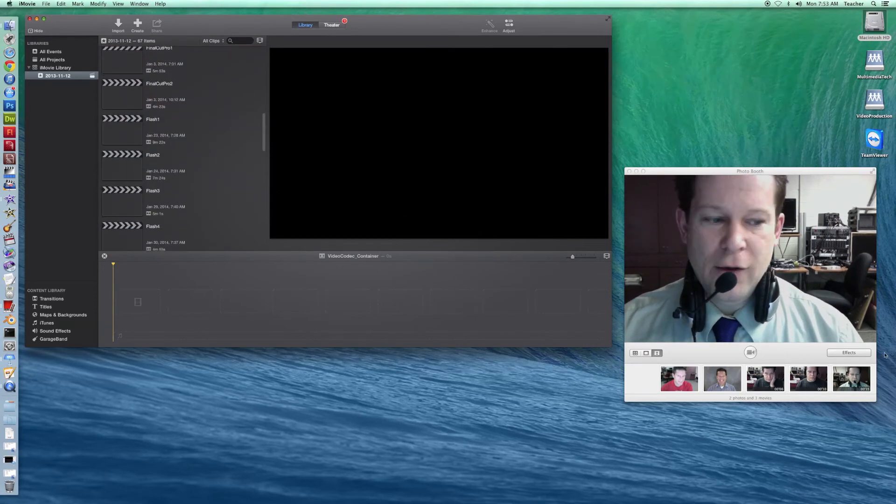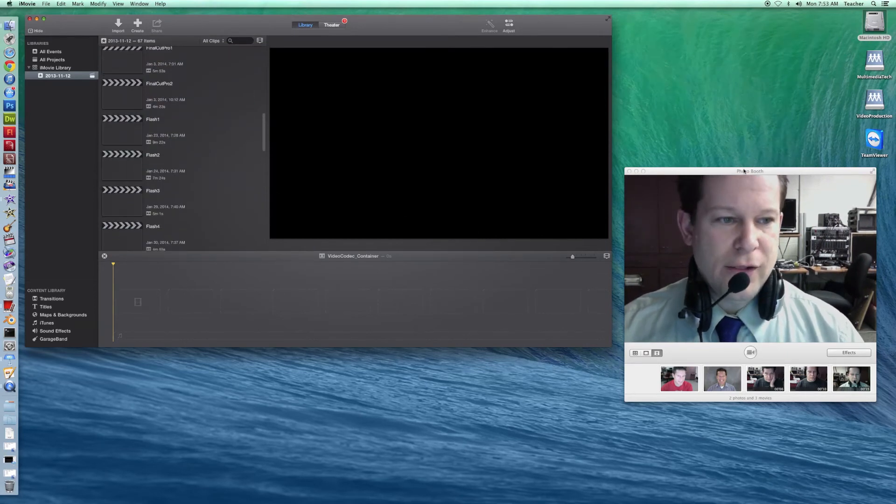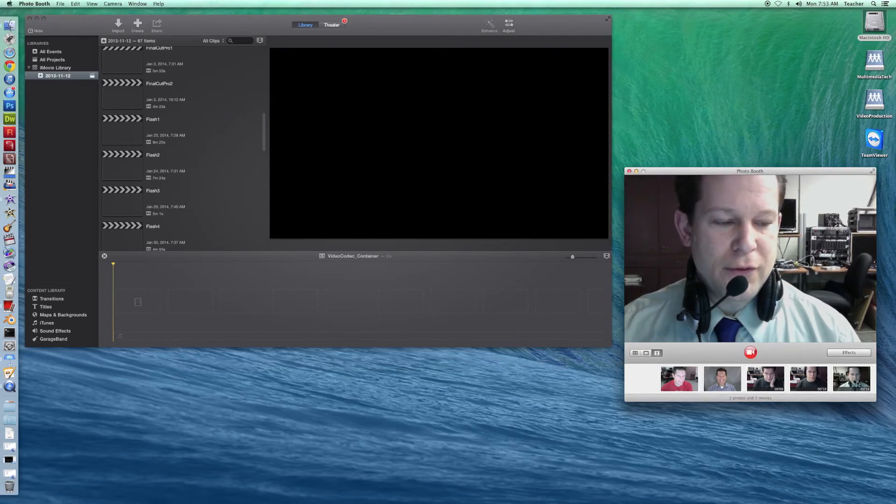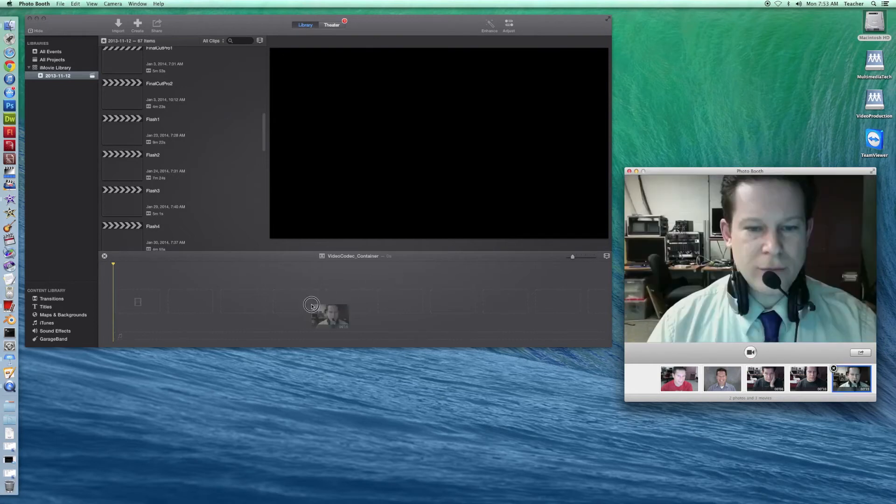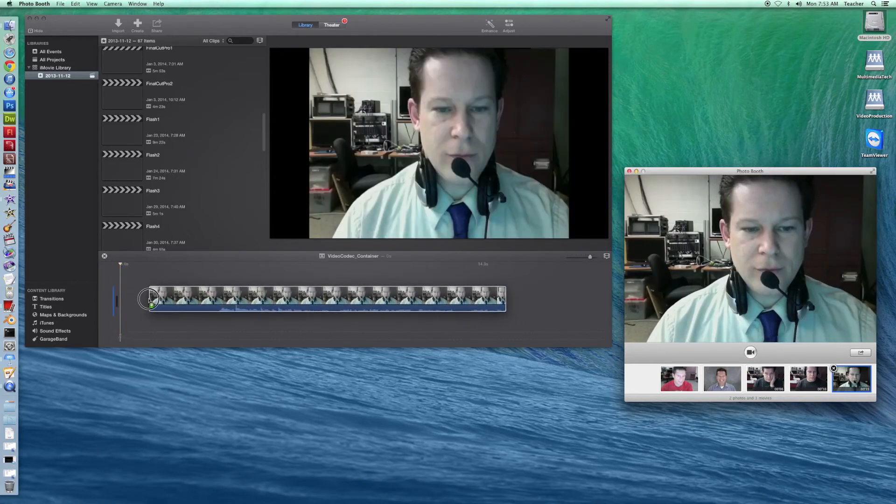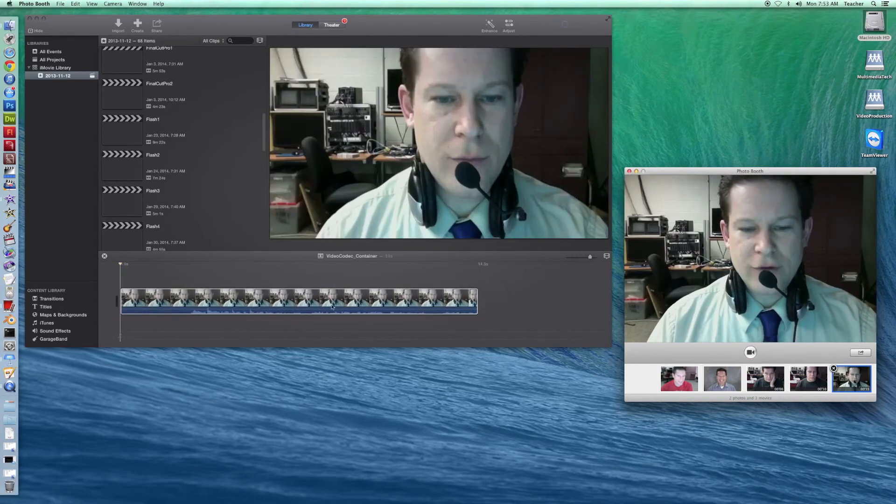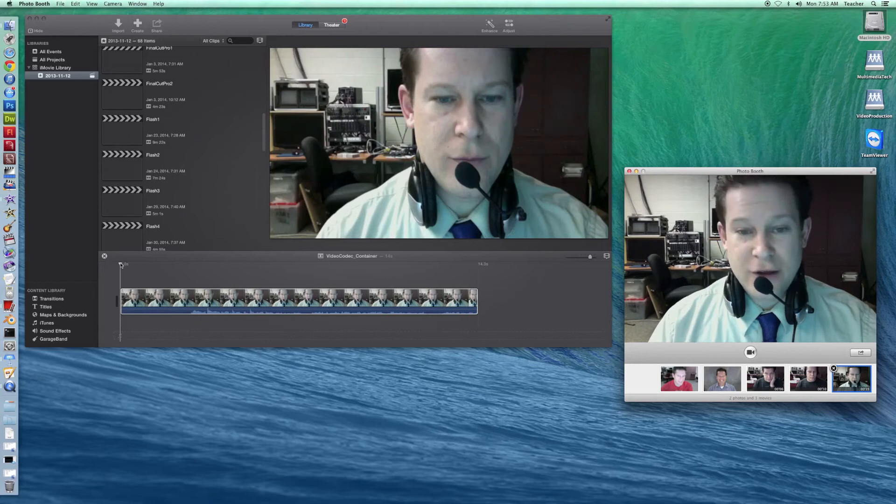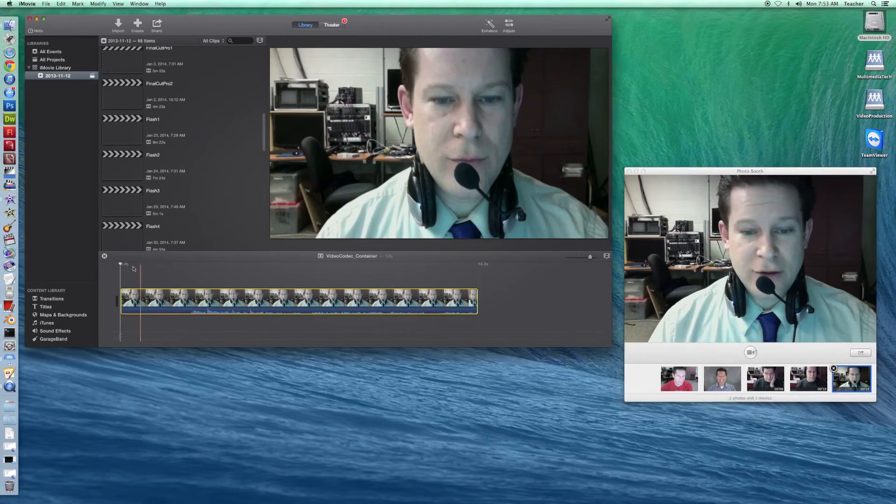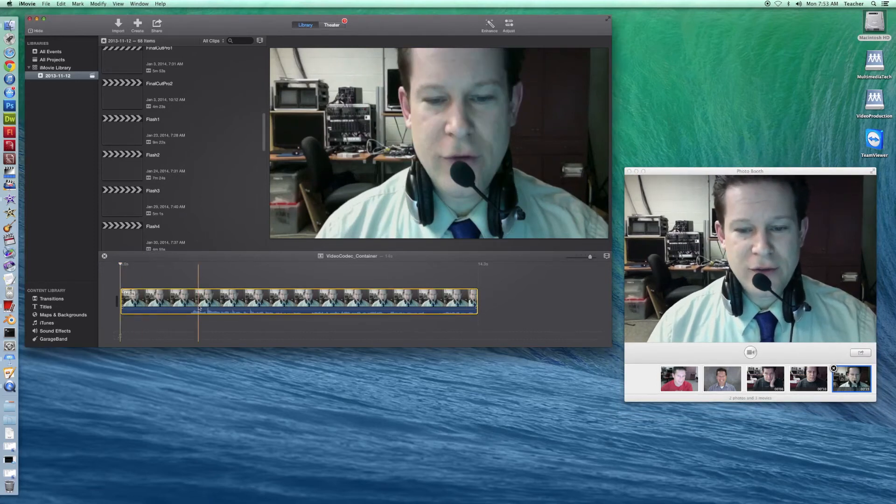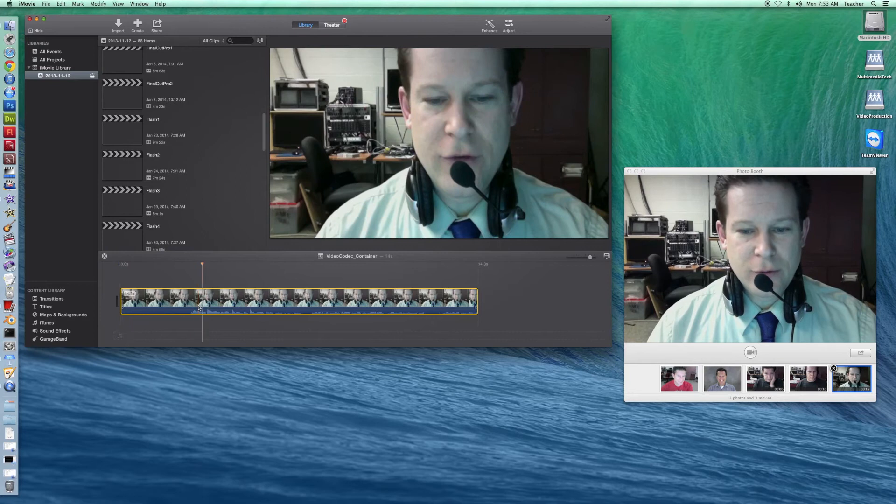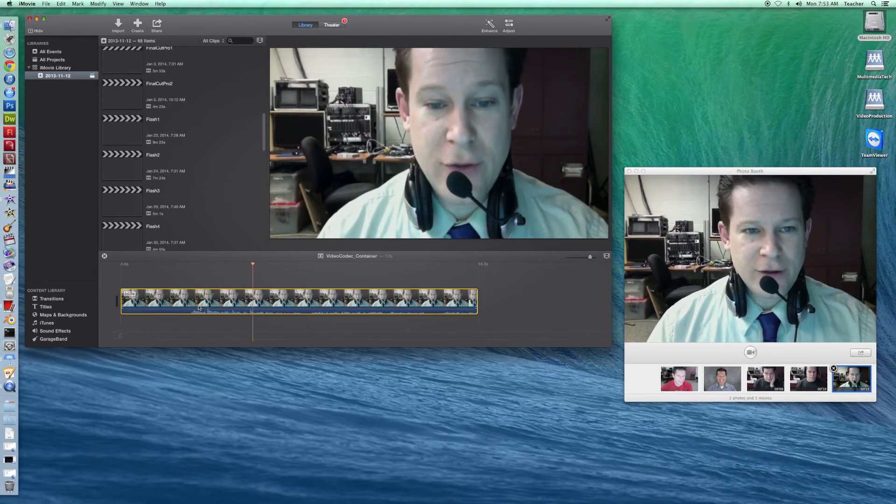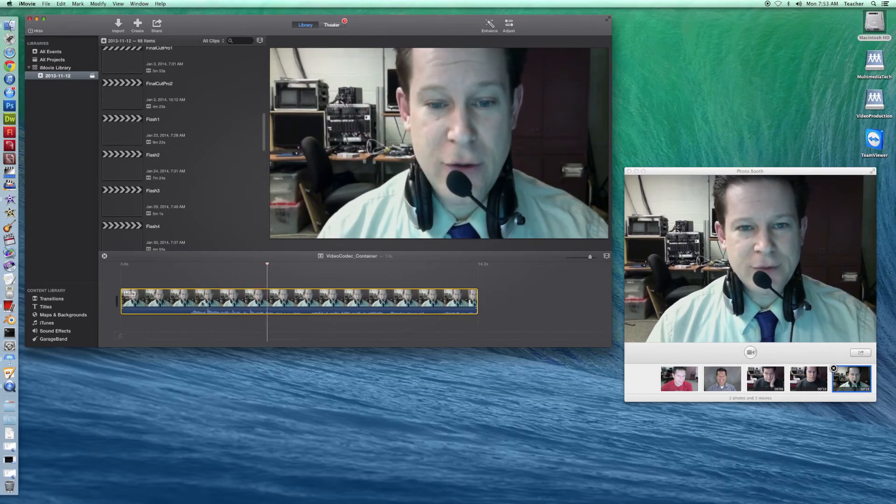Our video clip is over in Photo Booth. So I'm just going to move over there and I'm going to grab this clip here. I'm going to drag it out of Photo Booth into iMovie. You can see it shows up in a nice film strip kind of thumbnail thing. And if I hit Play, it'll start going through it.